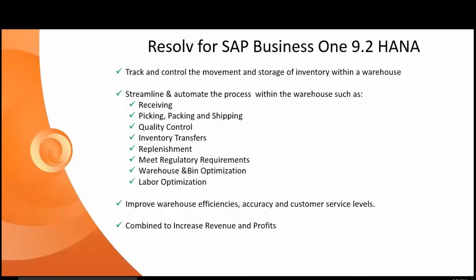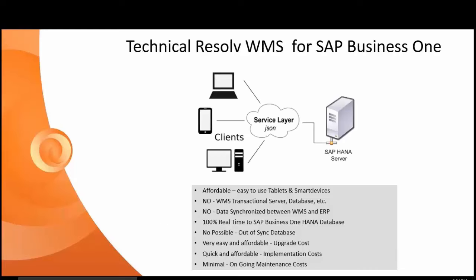That's a high percentage of the WMS applications that are on the market today. If you look at what we're going to be calling Resolve WMS, we accomplish all the objectives of a comprehensive warehouse management solution.